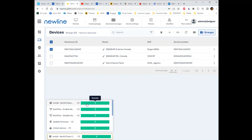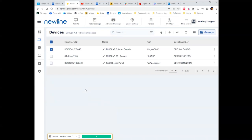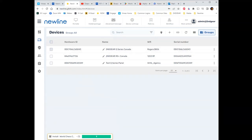If the application doesn't appear after install, it's probably incompatible with the version of the OS on your panel. Newline is very good at helping find which version is compatible — they'll give you that information. But that's how you get applications onto your panel from the web: find the URL, make a package, and send it to the device.